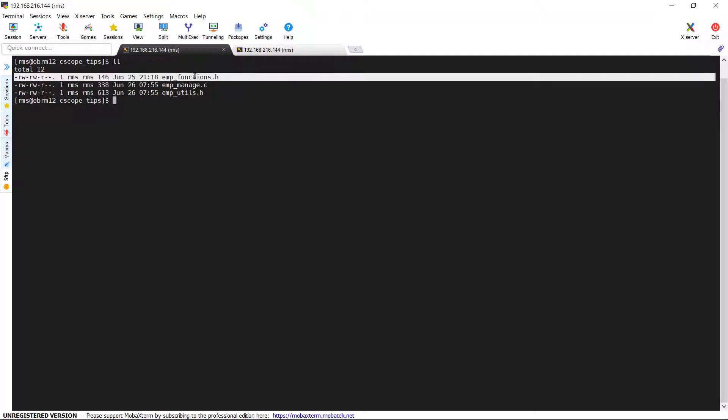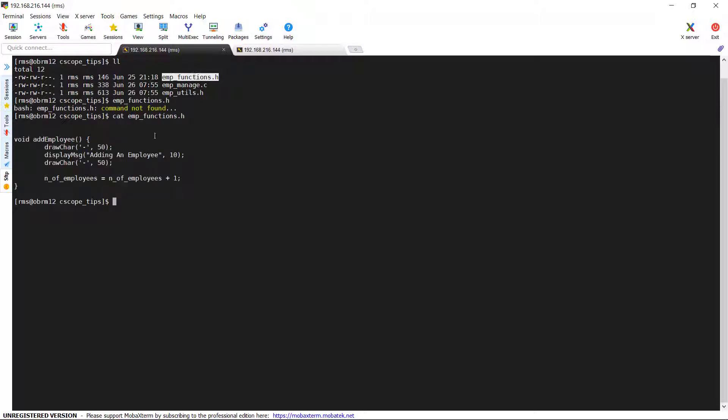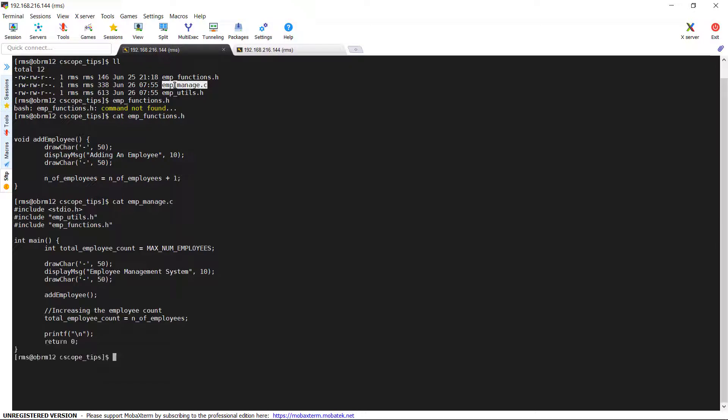emp_functions.h - In this header file, we have kept only one function named add_employee. emp_manage.c - In this, we are including two custom header files and we have a main function.